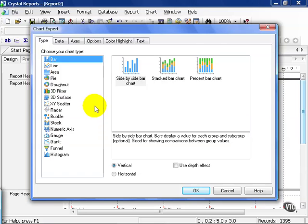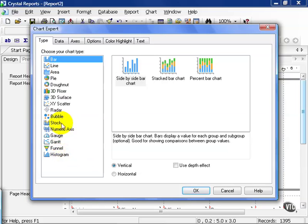Here are all the charts available to us. In Crystal Reports 11, we have Histogram, Funnel, a Gantt, Gauge, Numeric Axis, Stock, Bubble, Radar, XY Scatter, 3D, etc., as well as our Bar, Line, Area, Pie, and 3D charts.